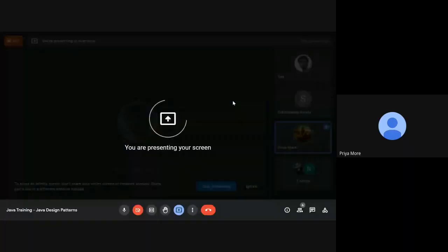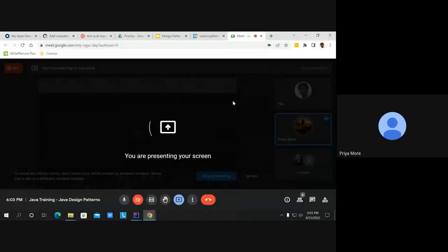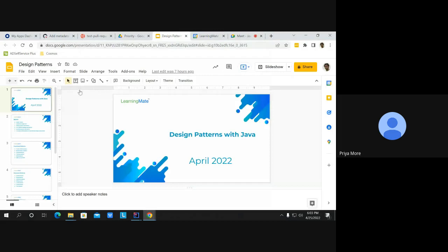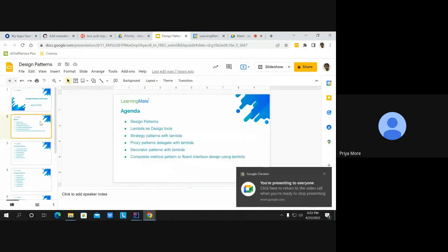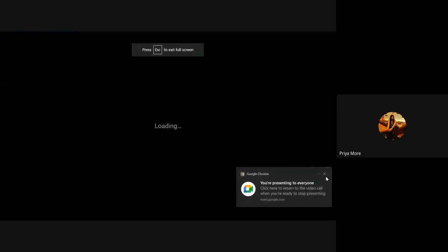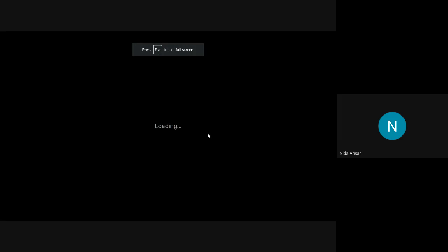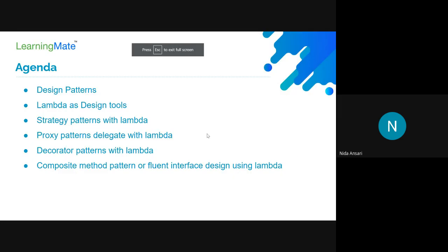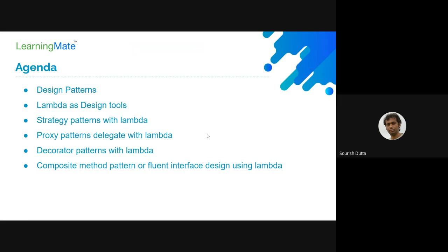I'll share a feedback form with you all, so all three of you kindly fill in the feedback form. Okay, so we're going to discuss today about design patterns.